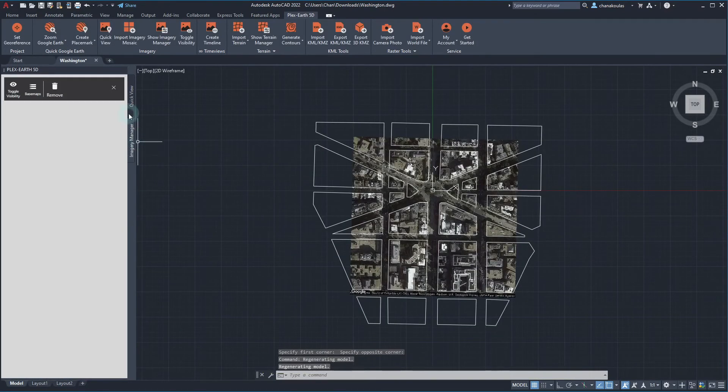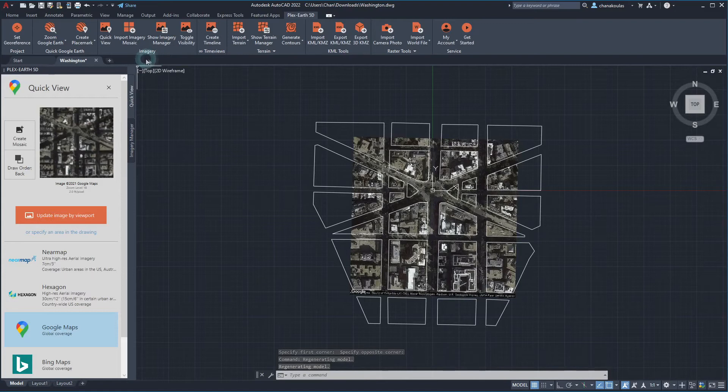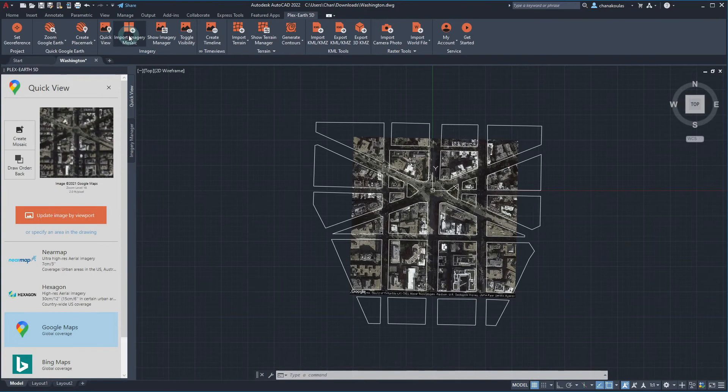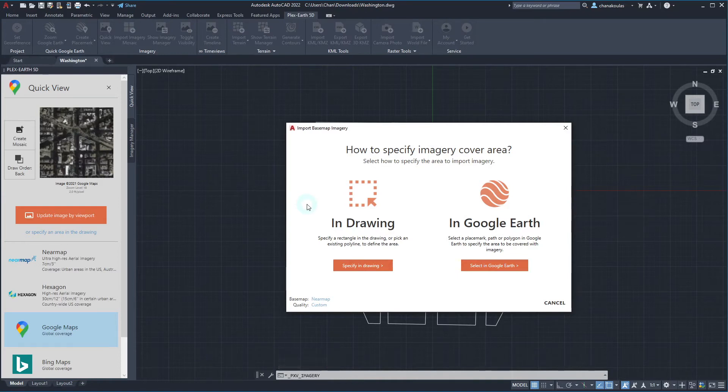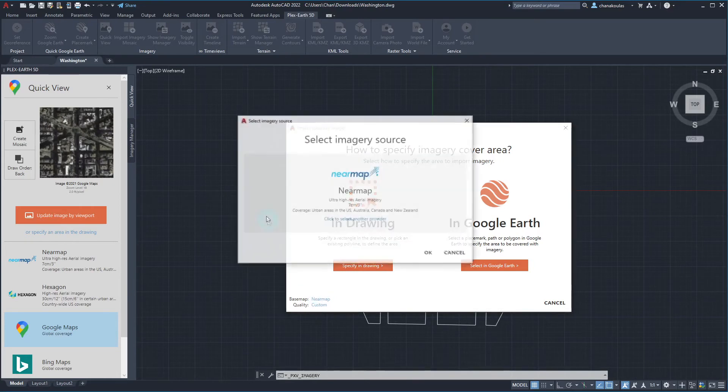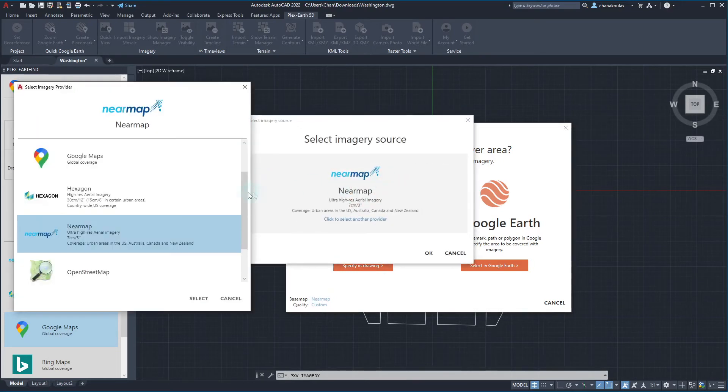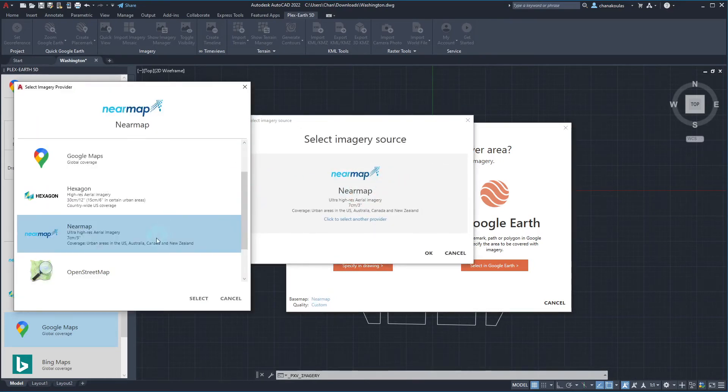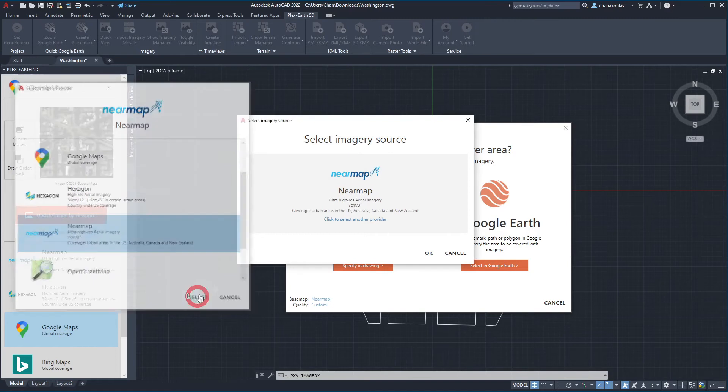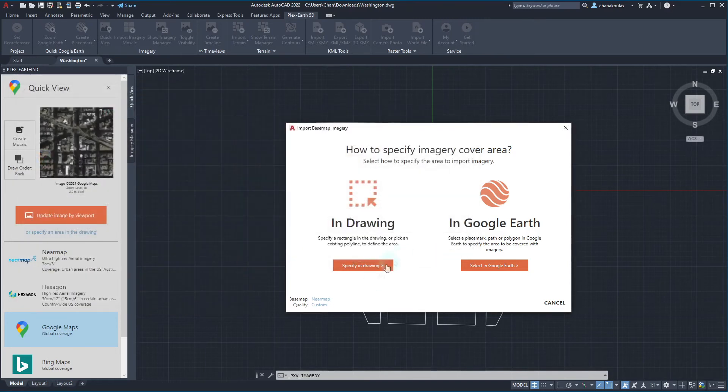Selecting the Import Imagery Mosaic command, we'll be prompted to pick our desired way of specifying the imagery cover area. Before picking between the provided options, we can choose the preferred imagery provider and set how to determine the quality from the bottom left part of the window.